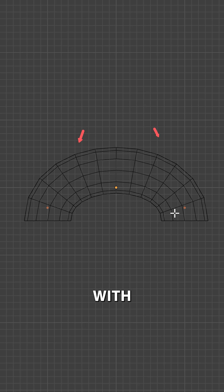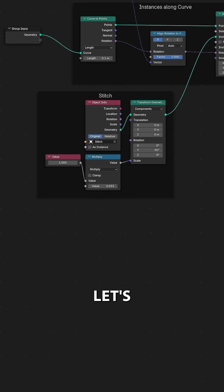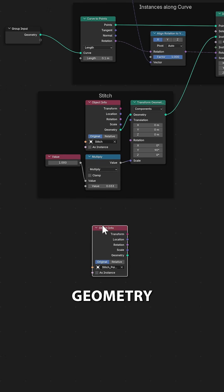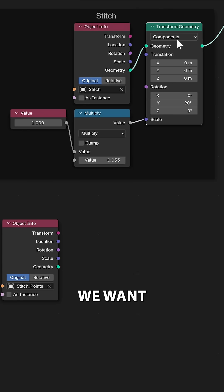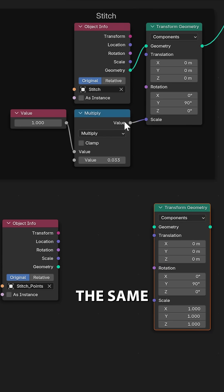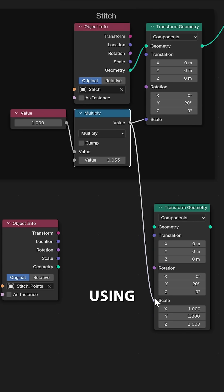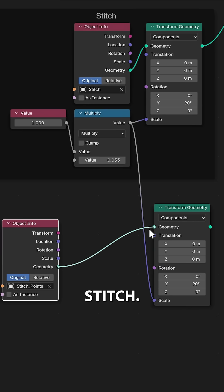Well, I just create a new object with just vertices on the ends of the stitch. Let's now drag this into Geometry Nodes, and we want this object to use the same transforms that we're using for the stitch.